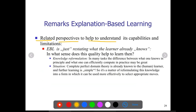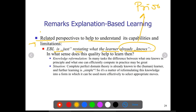EBL is just restating what the learner already knows — that means prior knowledge. In what sense does this quality help to learn? How does prior knowledge help? The quality of classification or recognition is knowledge reformulation and situation. In knowledge situation, there are many tasks where the difference between what one knows in principle and what one can efficiently compute in practice may be a great gap. That is what knowledge reformulation means.